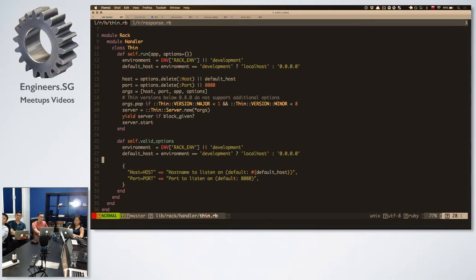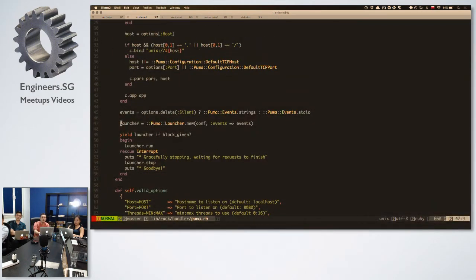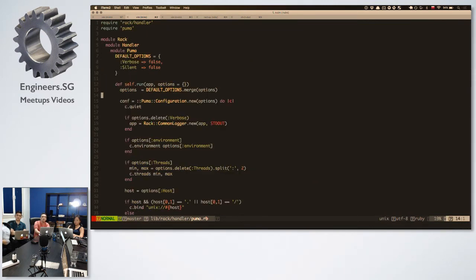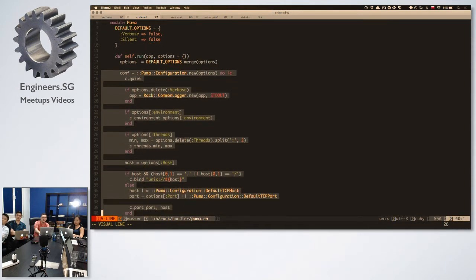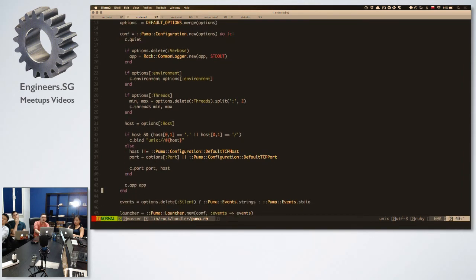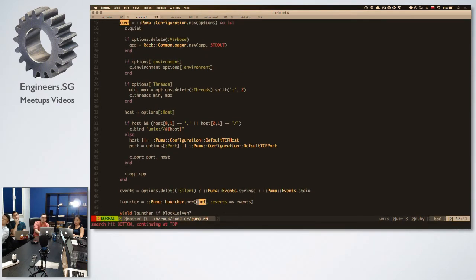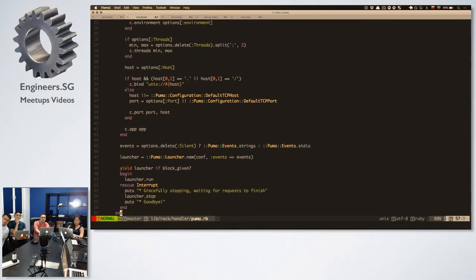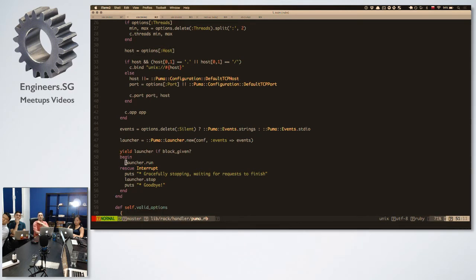Thin doesn't mount the application — instead, the application is one of the arguments when you create the server: host, port, application. It's a bit different syntax, but Thin's whole handler class is about 36 lines. Then Puma has a whole configuration object — it's a custom class, not a hash. We create a configuration object with custom methods like app, bind, port, etc. Then we create a launcher and call launcher.run. In other cases we have server.start.